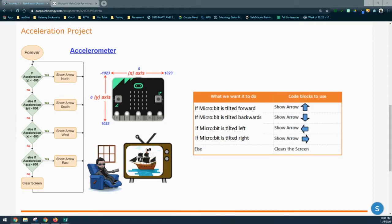The accelerometer uses both positive and negative values when tilting the microbit. When stationary or perfectly horizontal, both the x and y axes are set to zero. When tilted to the left, the numbers decrease into the negative range. When tilted to the right, the numbers increase to a positive value. Tilting forward also gives a negative number, and tilting back toward you increases the numbers on the y-axis into the positive range.